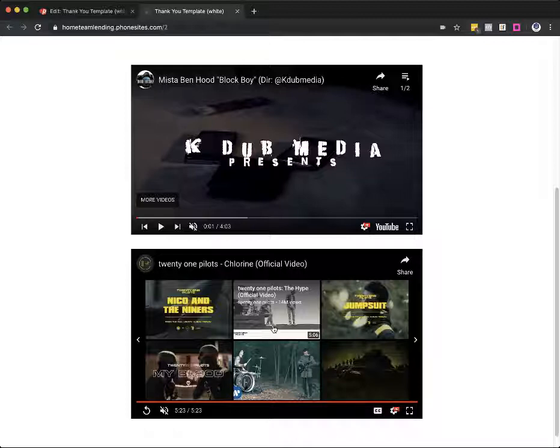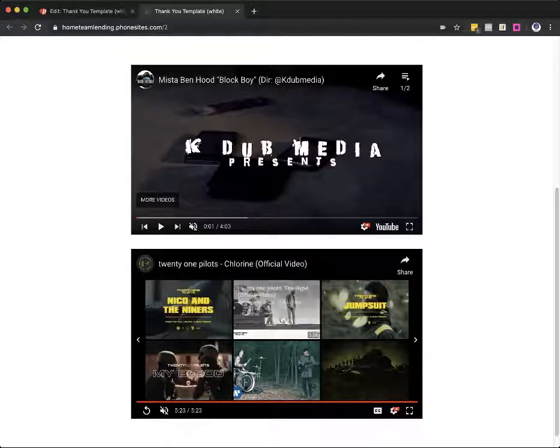So we can adjust that. We can take the URL that you're using to embed into your landing page and adjust it so that your video is going to be on loop and none of this will appear.